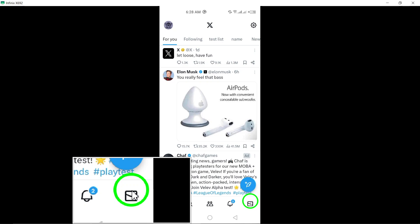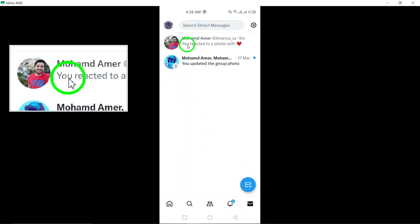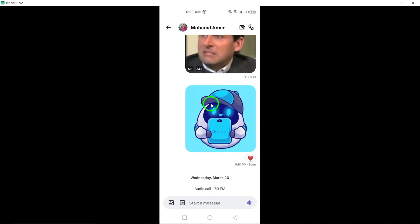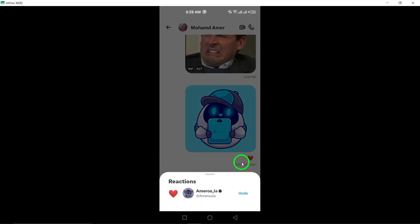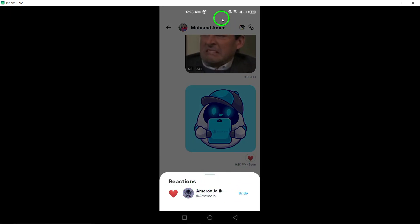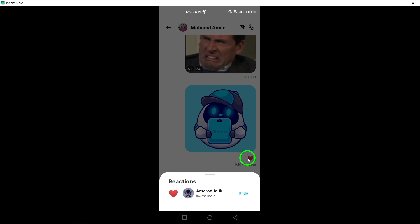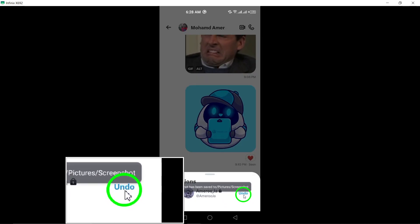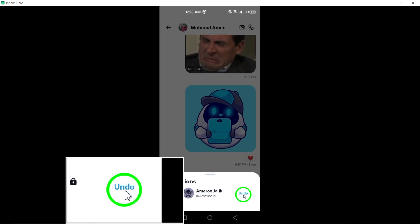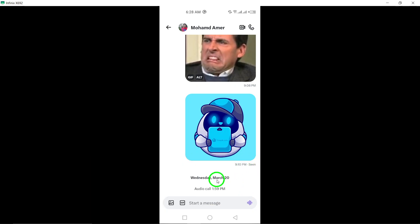Once you've located the message, tap and hold on the message to trigger the reaction options. Look for the highlighted reaction emoji that you want to remove from your response. To remove your reaction, simply tap on the highlighted reaction emoji. Tapping on the emoji will prompt the option to remove your reaction from the message.